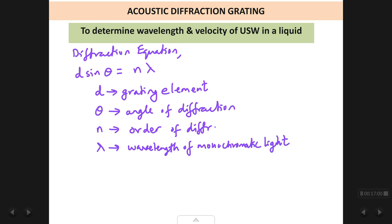Lambda (λ) is the wavelength of the monochromatic light used. We have used the sodium vapour lamp, whose wavelength λ = 5893 Angstrom units.